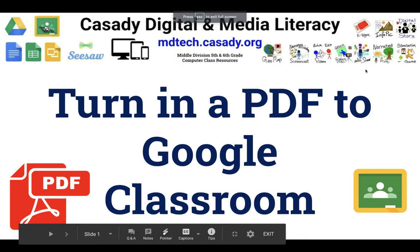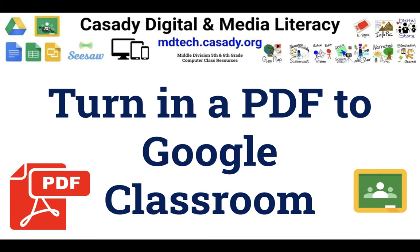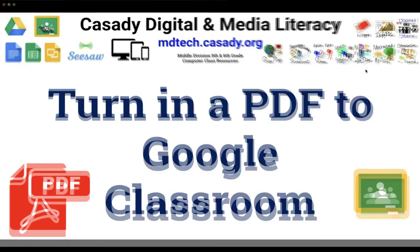Hi, this is Dr. Fryer. It is January the 14th, 2021 and in the screencast I'd like to show you how you can turn in a PDF to Google Classroom and specifically one from typing.com.